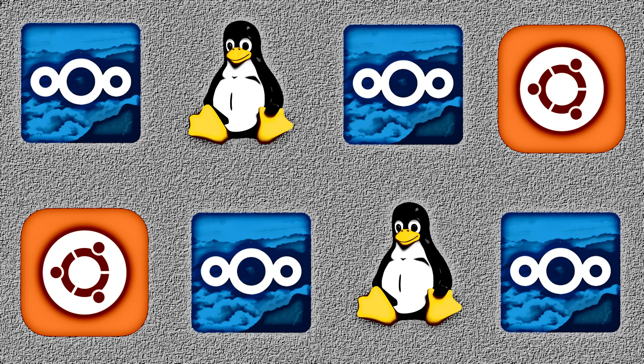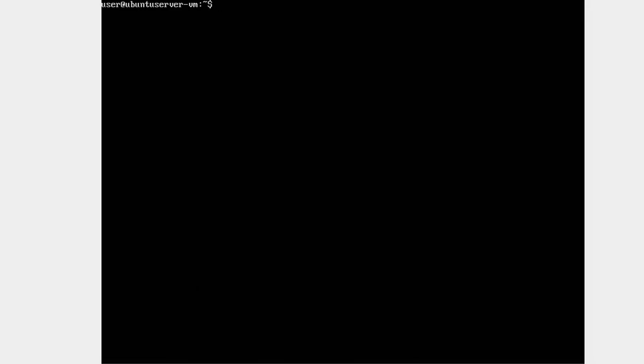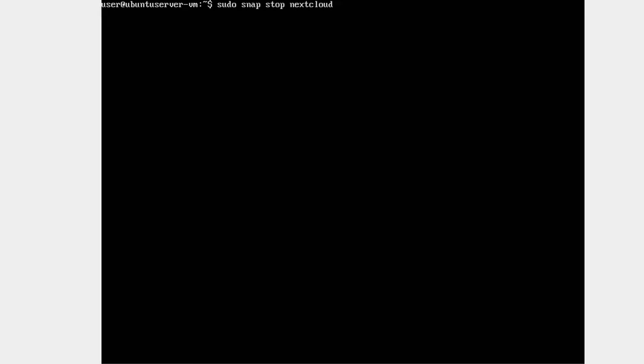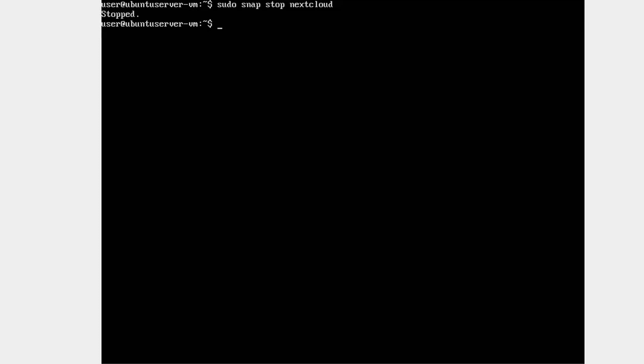So even if you modified the data directory directive in the config.php file, there's no guarantee it would work if you pointed it at a location the snap didn't have permission to access. The way to get around all this is to move your data folder to the desired location and then mount it back into its original location. There are a few steps involved here. First, on the server, stop the running nextcloud service with sudo snap stop nextcloud. Next, you need to move the data directory to the desired location. The directory is slash var slash snap slash nextcloud slash common slash nextcloud slash data. So, for example, if you had a storage drive mounted at slash mnt slash storage, the command would be this.